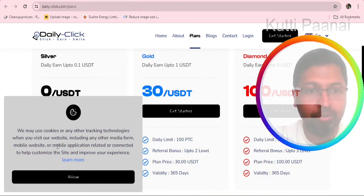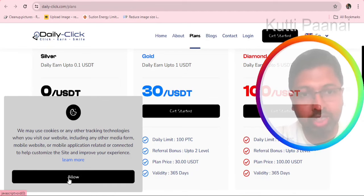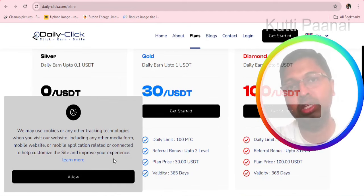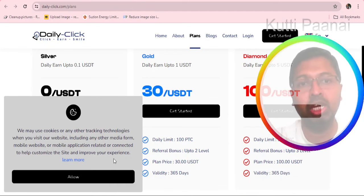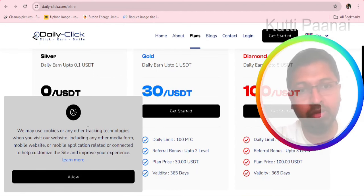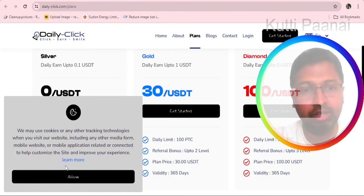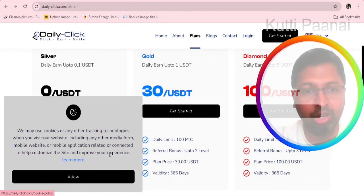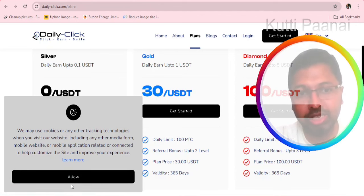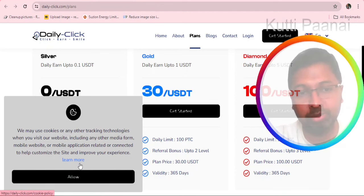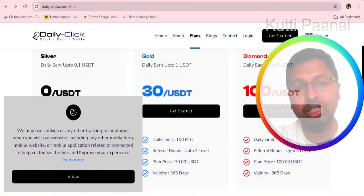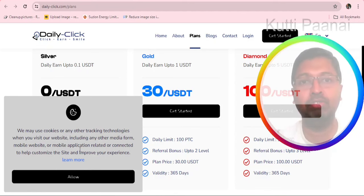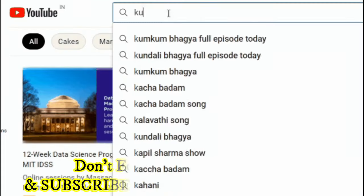Please note that I am not clicking on allow in this particular section. Normally with regards to any website, regarding cookies or any other tracking technologies, they will have allow option and reject option. But they do not have a reject option. Also they are showing that they are not selling the information to third parties. We really don't have any belief.